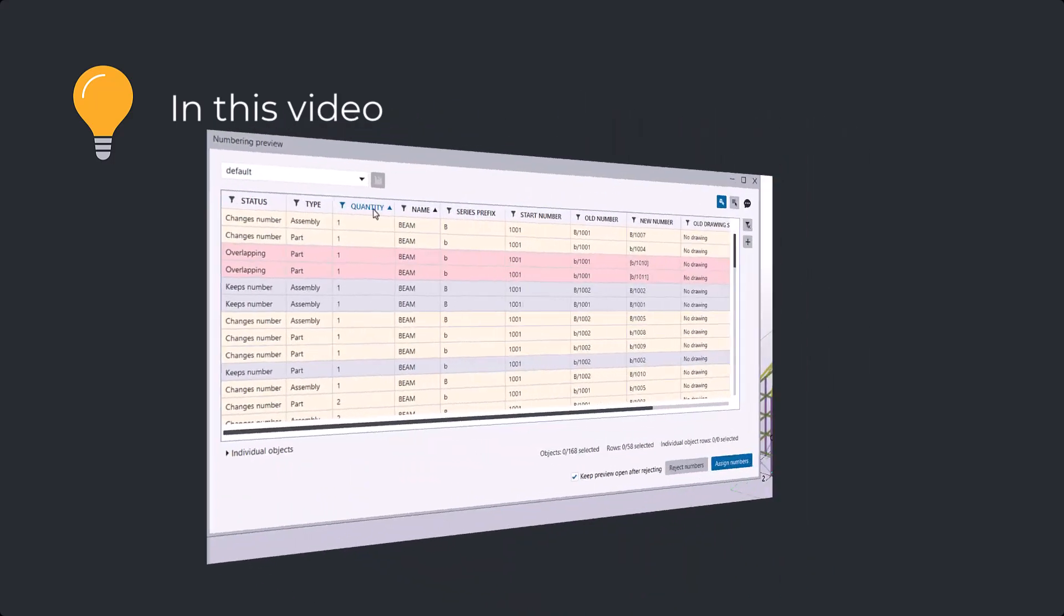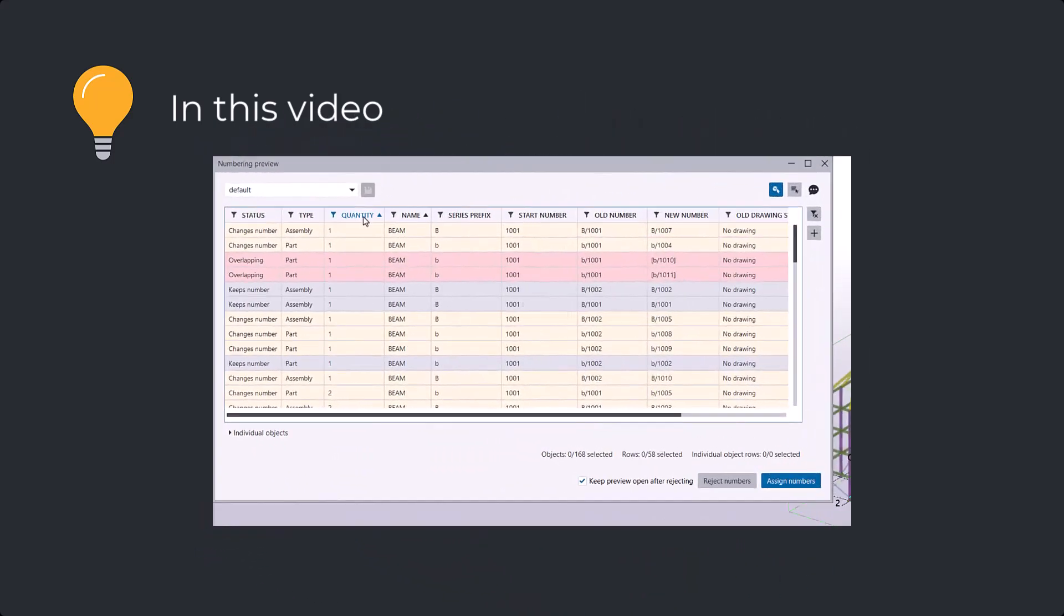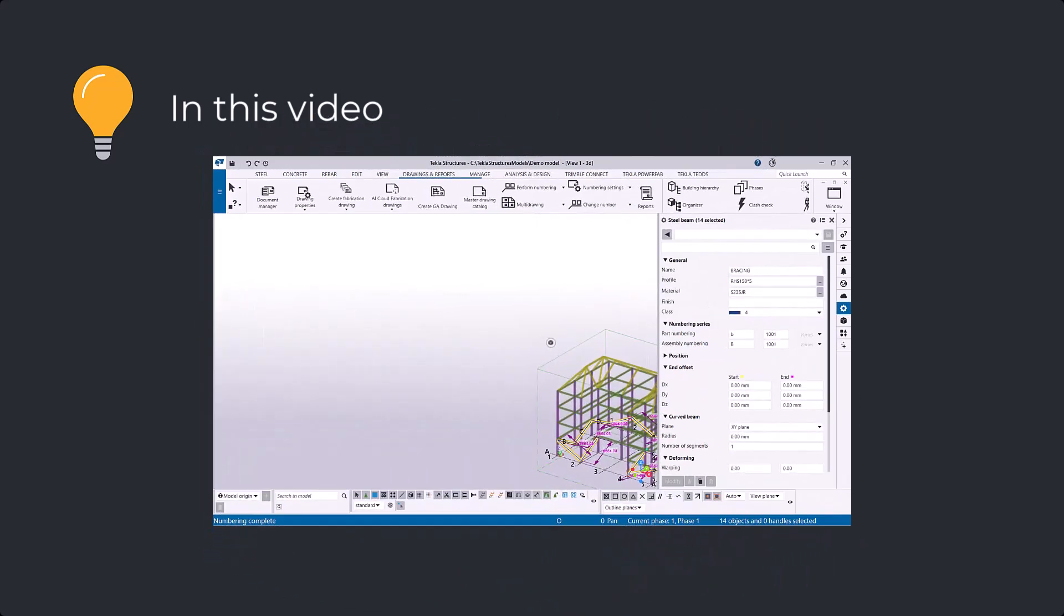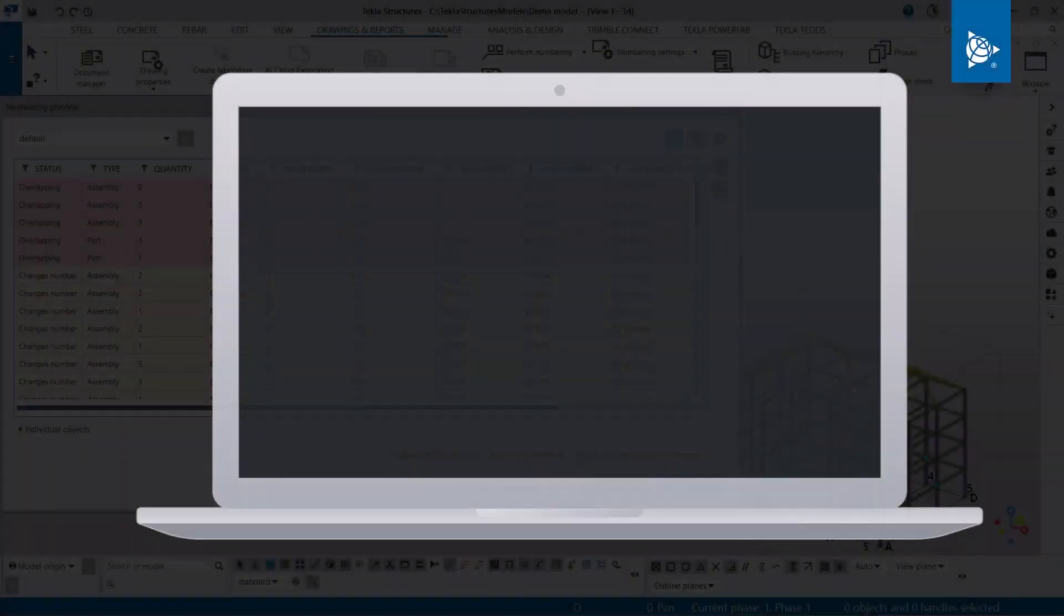Numbering is crucial to ensure accurate drawings, reports, and fabrication files. The Numbering Preview helps you prevent numbering errors by letting you cancel the numbering and adjust settings and the model. The basic workflow is simple.